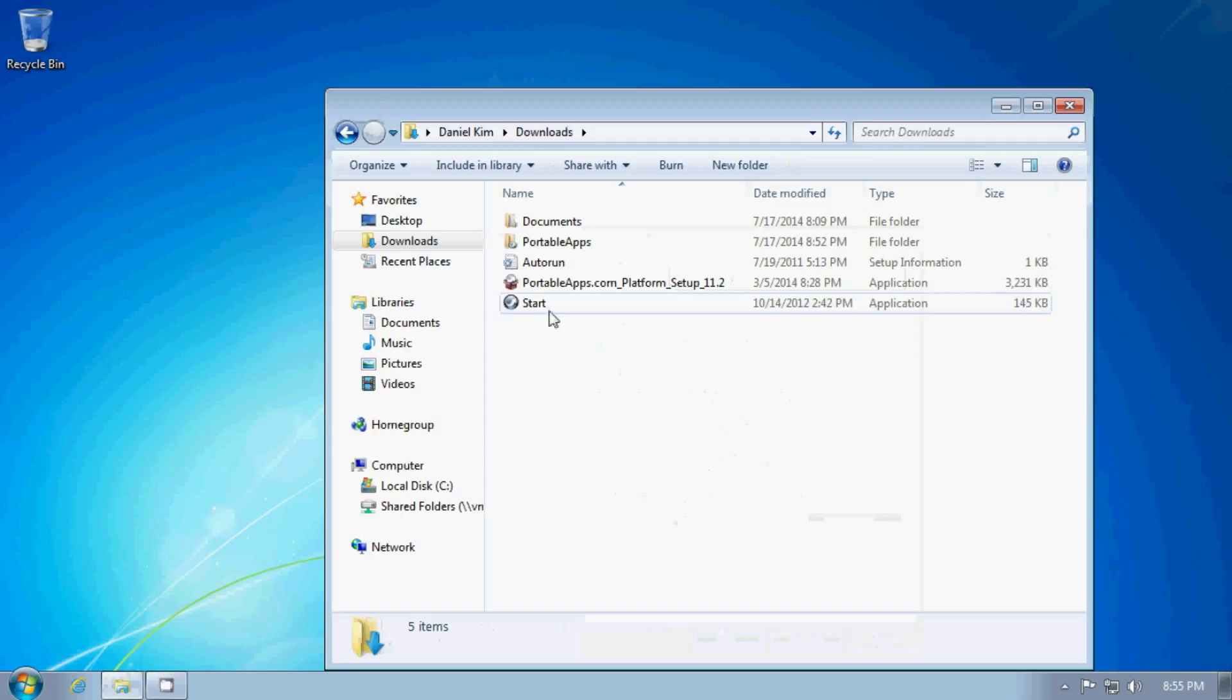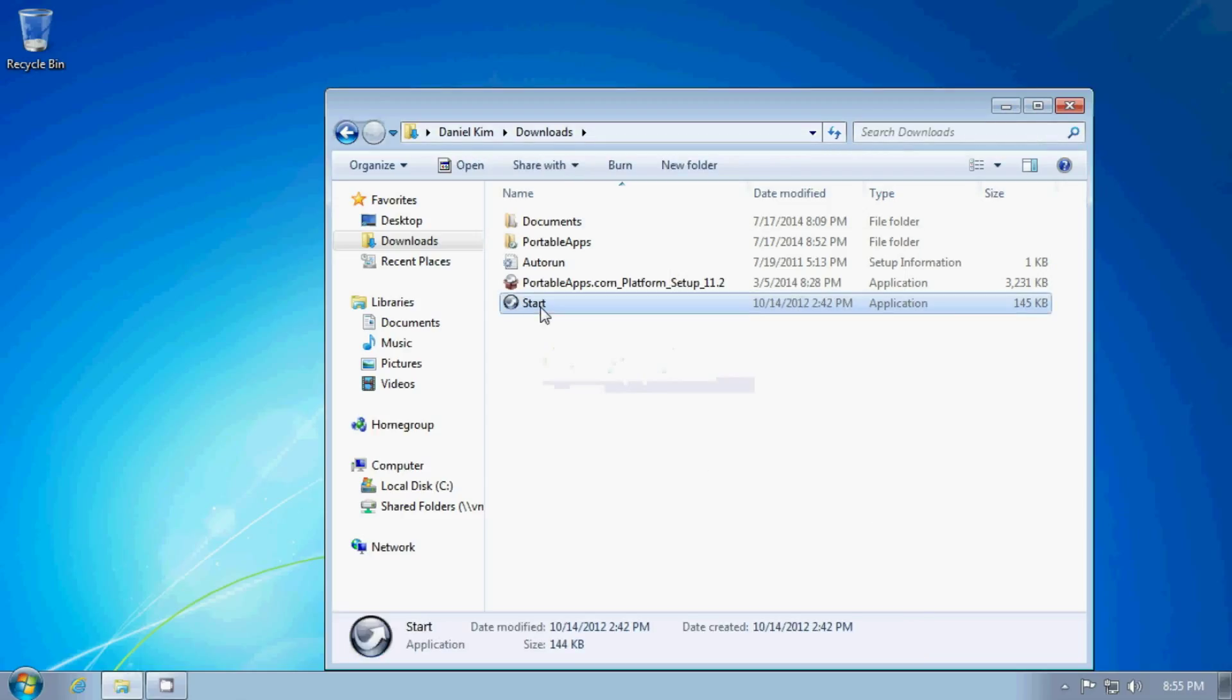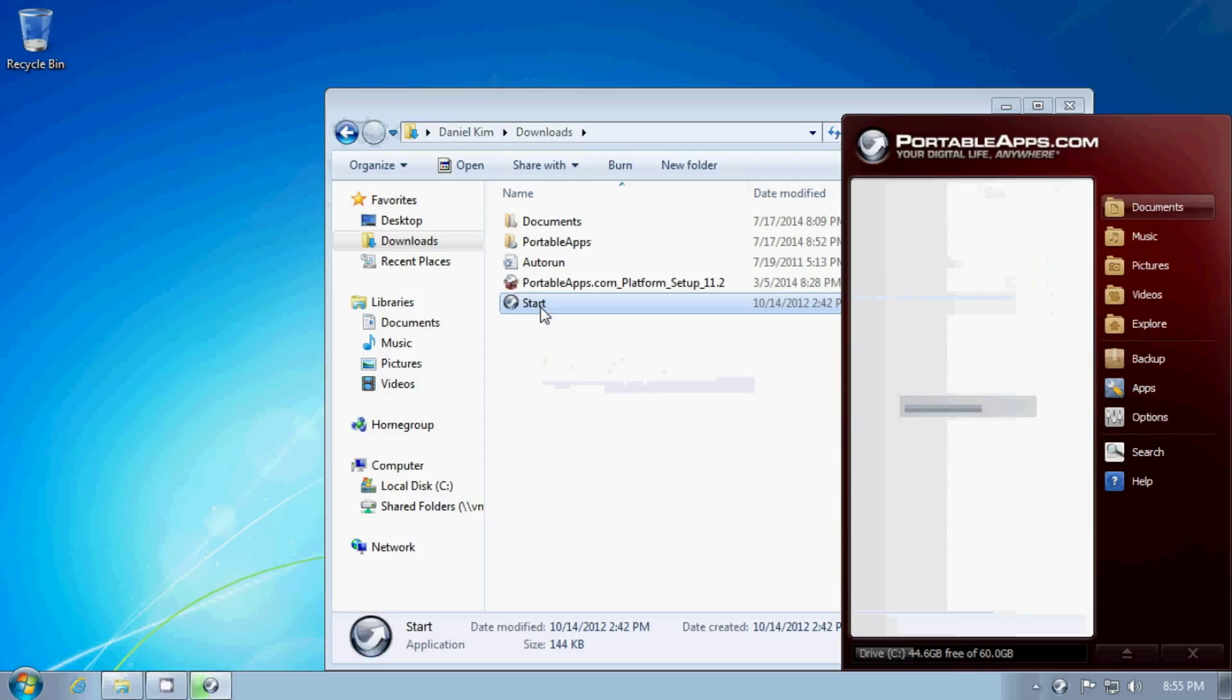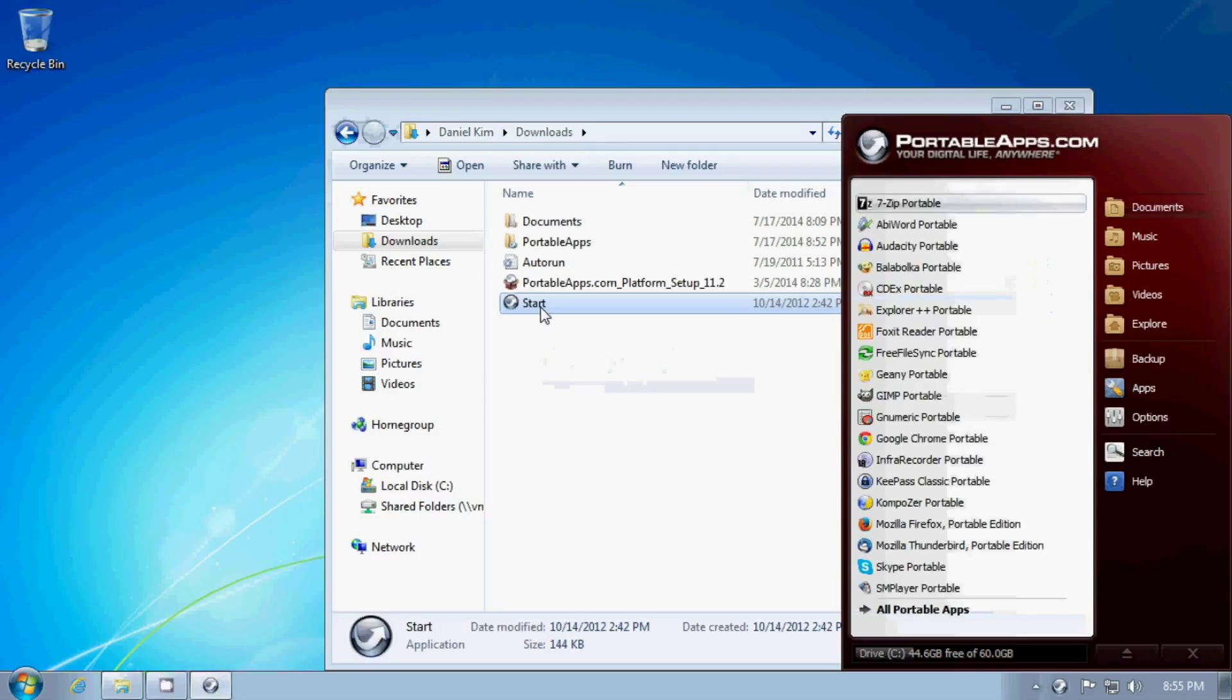So if you have a spare flash drive, then you can carry all these things, all these applications with you and use them anywhere, like on one of the computers on campus.